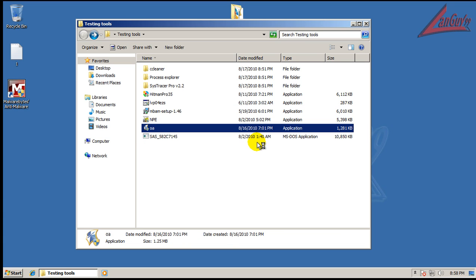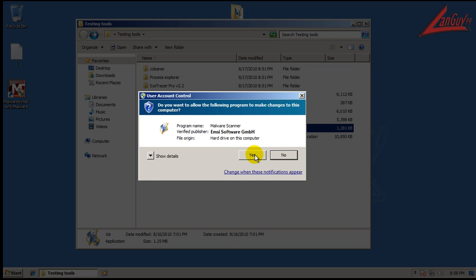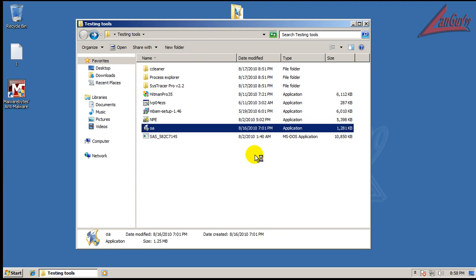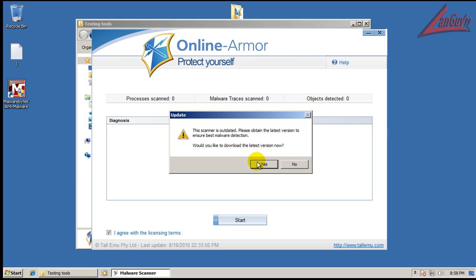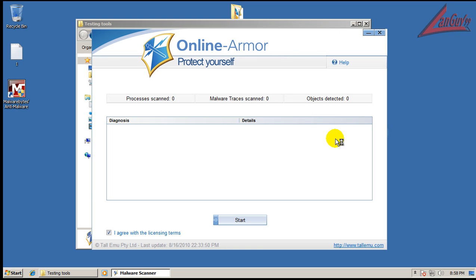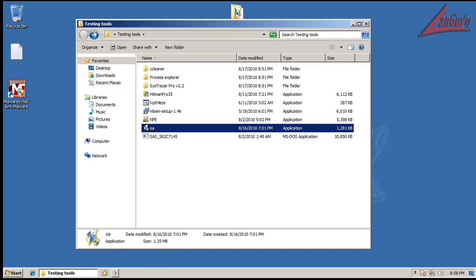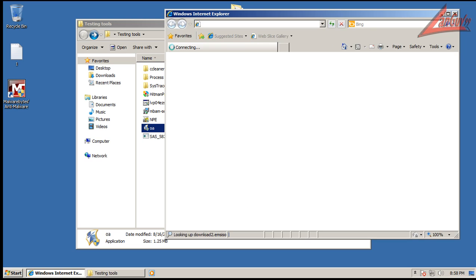Let's see, what do I want to use next? I'm going to use Online Armor Cloud Scanner. I have to get a new version for it and I'm going to scan with that. And when that's done, I will be back.